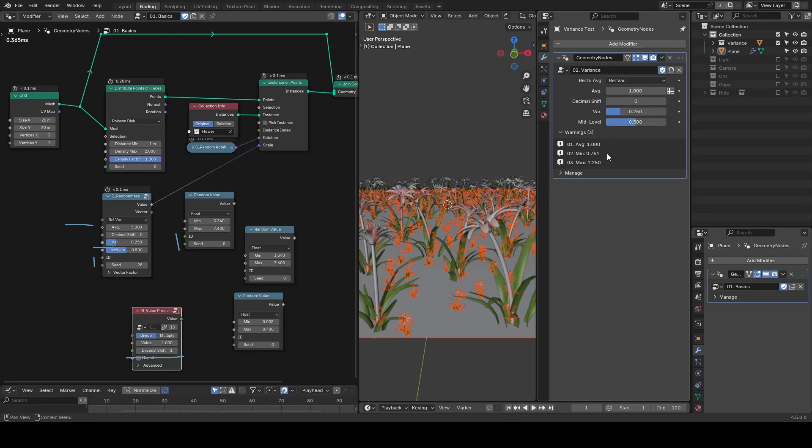If the average is 1, the output will be between 0.75 and 1.25, as shown in this property panel.